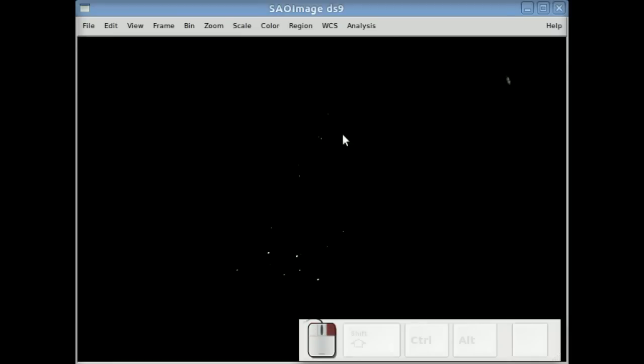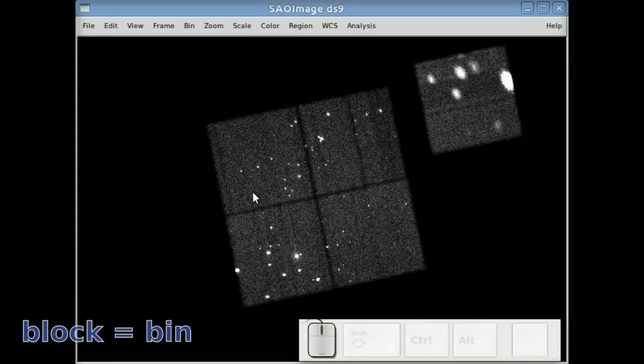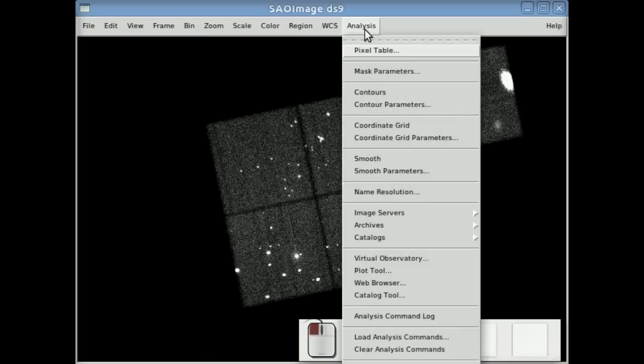So if I bin it by 8, we basically see the same thing we saw before in the FITS image.